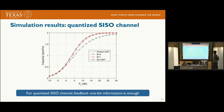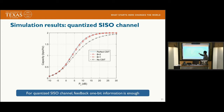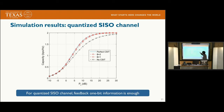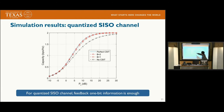The simulation result shows transmitted power on the X-axis and achievable capacity on the Y-axis. The perfect CSI-T is the solid curve, and we plot three cases: B=2, B=1, and no CSIT. For B=2, you can barely distinguish the curve from perfect CSI-T. Even for one bit, there is only about a 1 dB loss. Our conclusion is that for the quantized SISO channel with one-bit ADC, one bit of feedback information is enough.